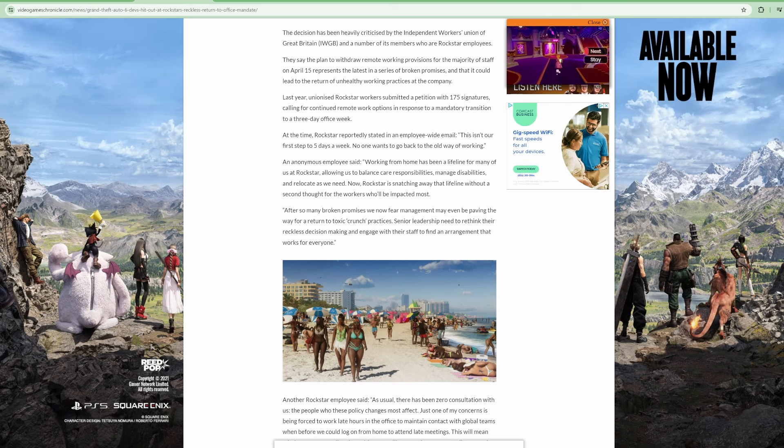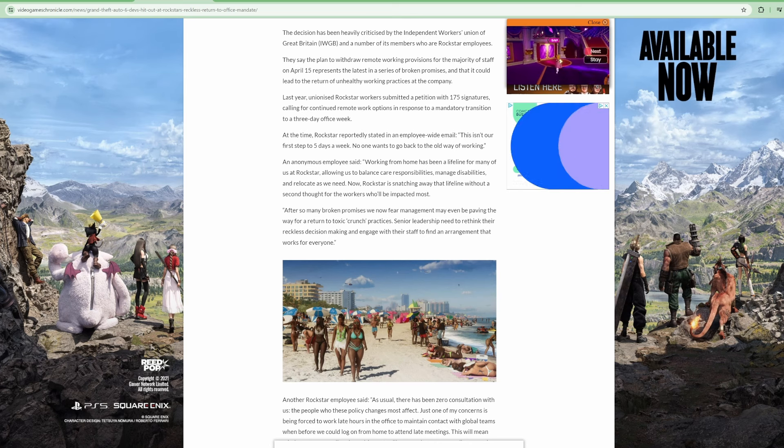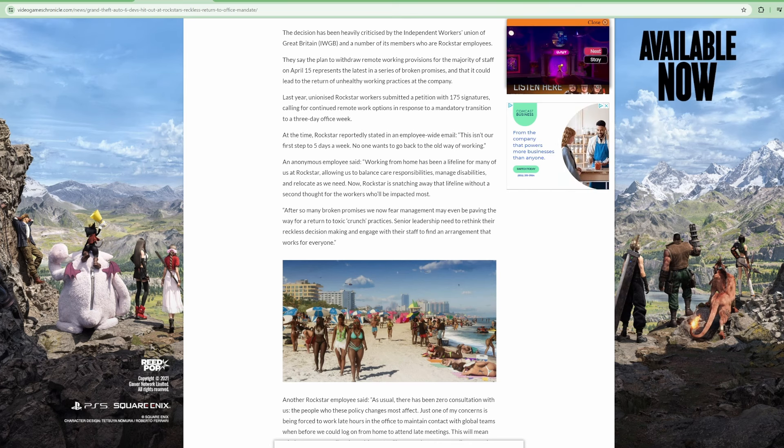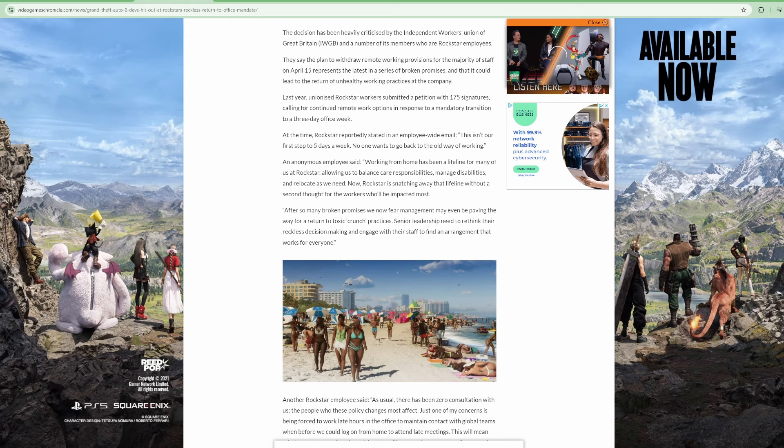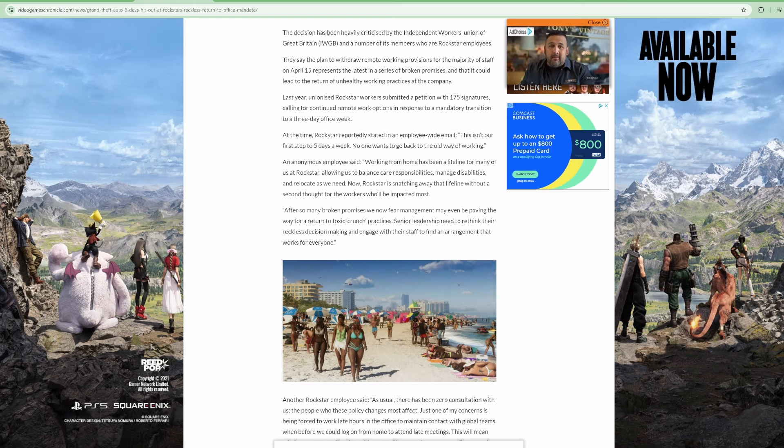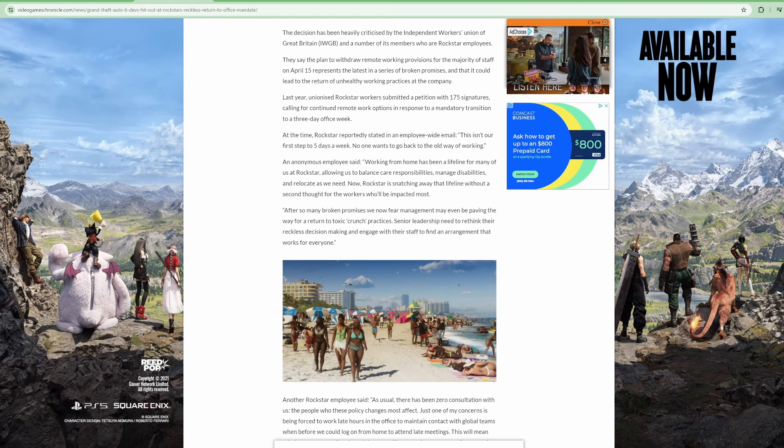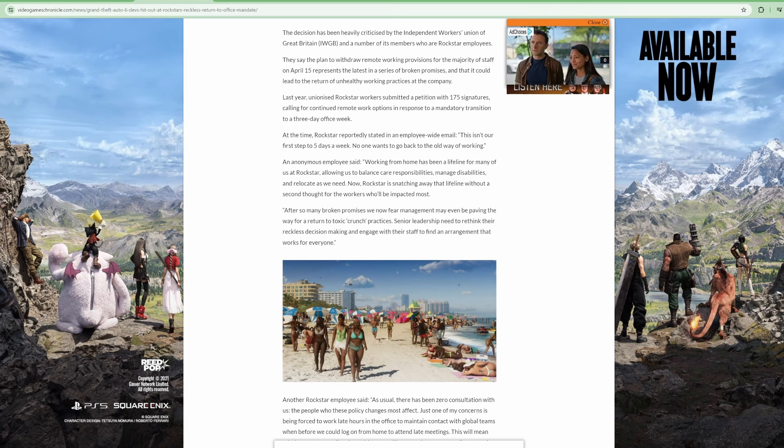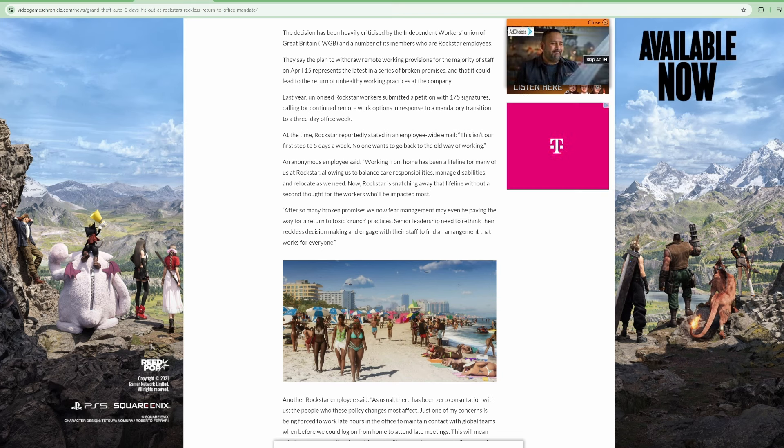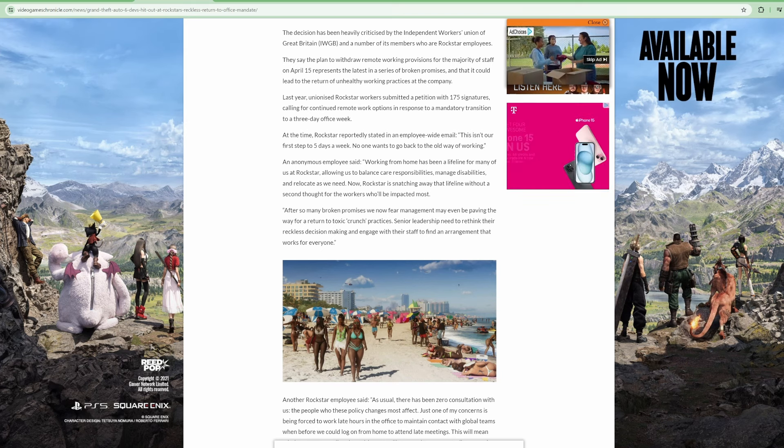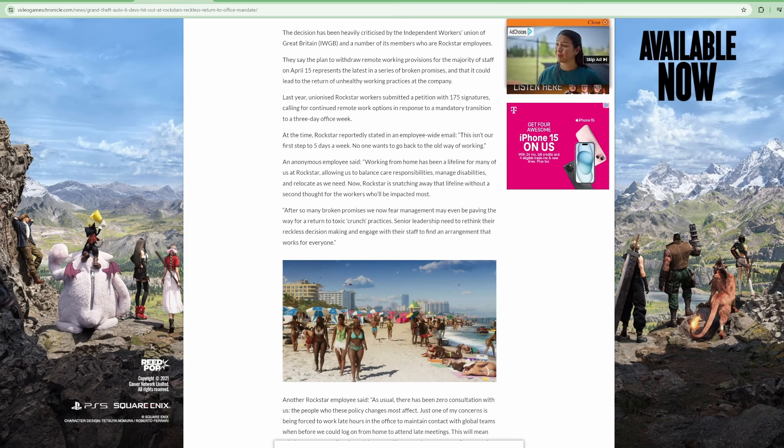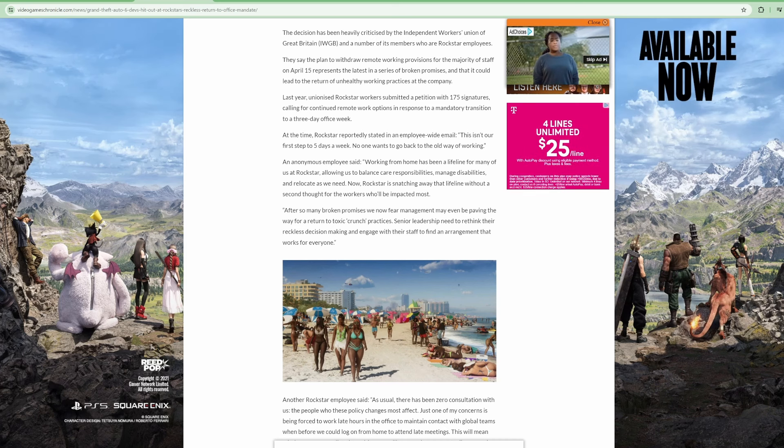How much you want to bet 60 to 70 percent of the people complaining is women? A bunch of single moms who ain't married, who don't want to have to find babysitters and childcare services. But this is what happens. Title Nine. We gotta hire this many women.